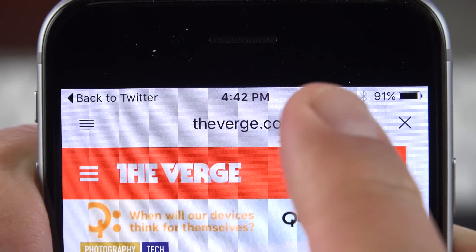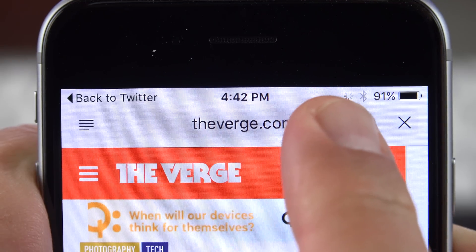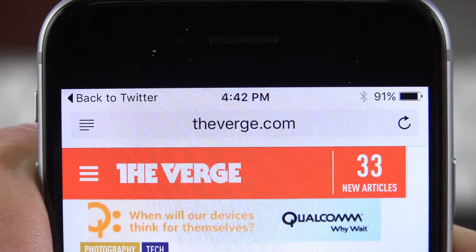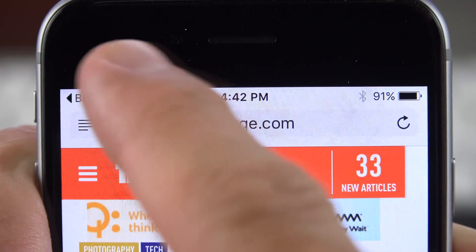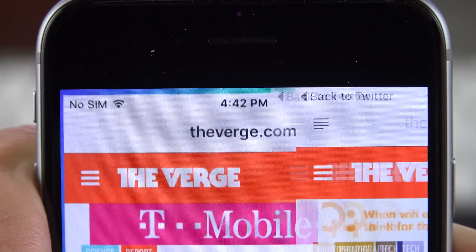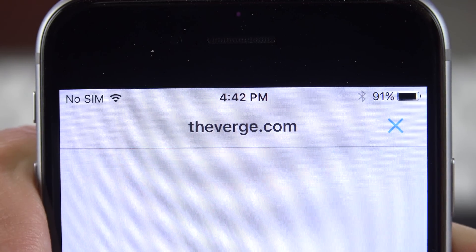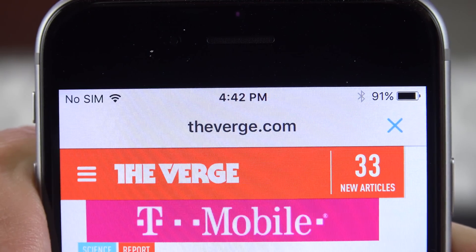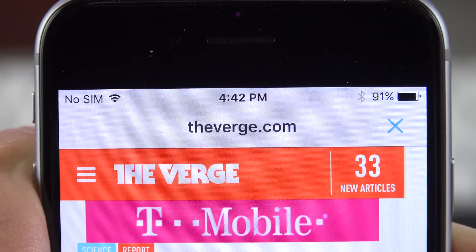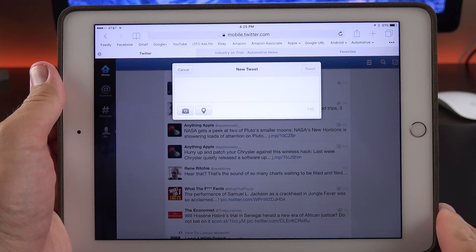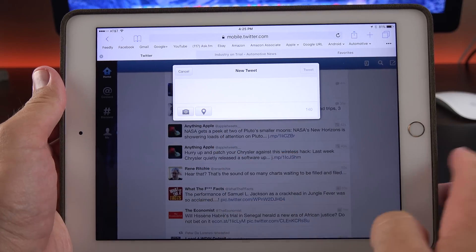In another very small detail, the network activity indicator now moves to the right side if the back-to-app indicator is on the left side, and it snaps back to the left side when that button disappears.